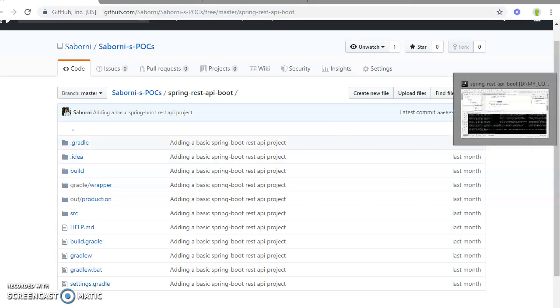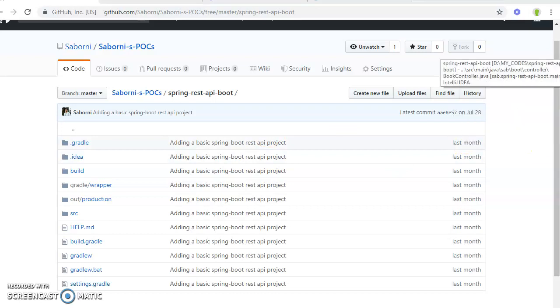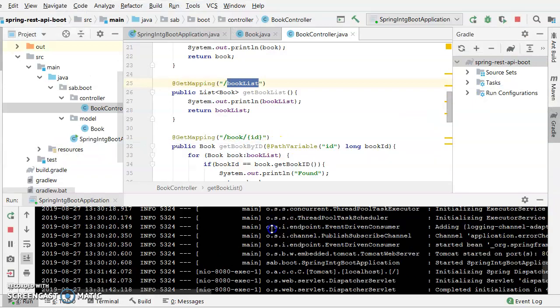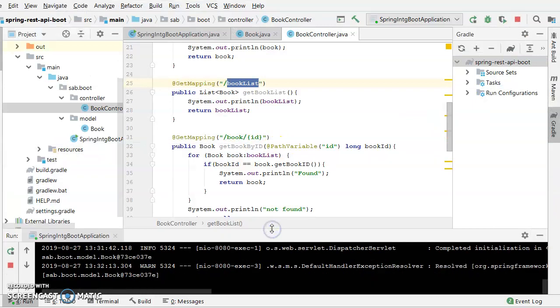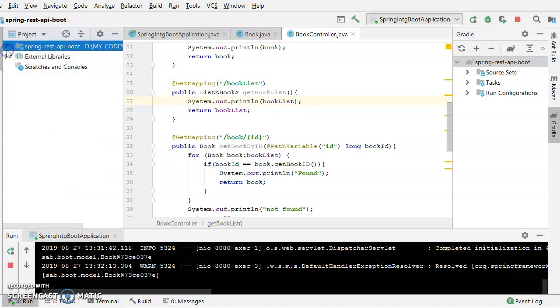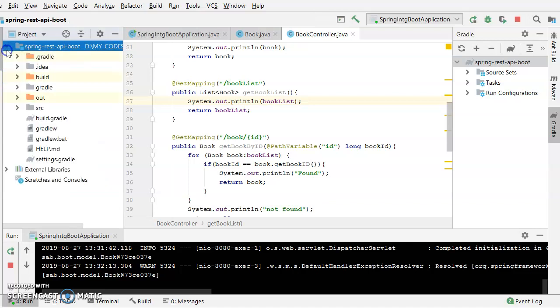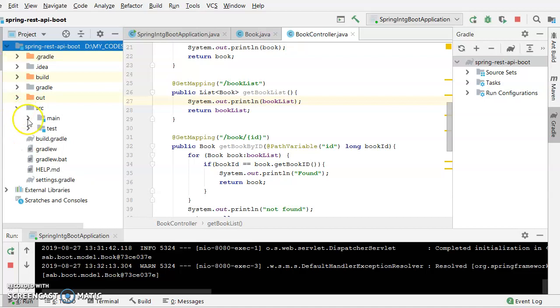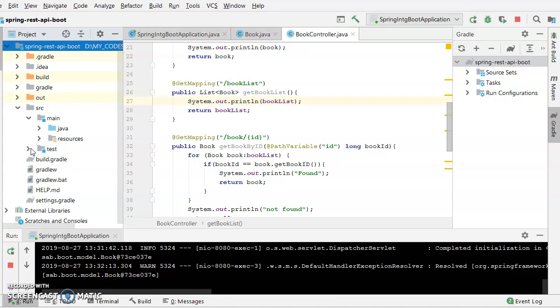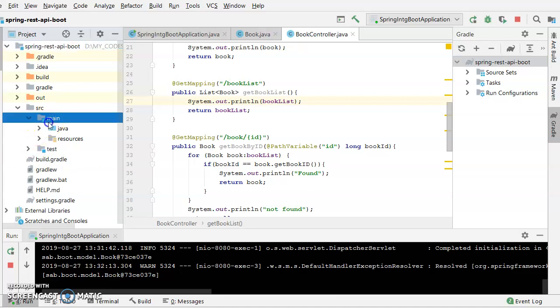Now, this is the application which is already present in GitHub. This is the main application, which is a Spring REST API. Here is the structure: within src, you can find main Java and resources, and this is the test package. The test module I am not interested in currently, so whatever changes I have done is in the main module.